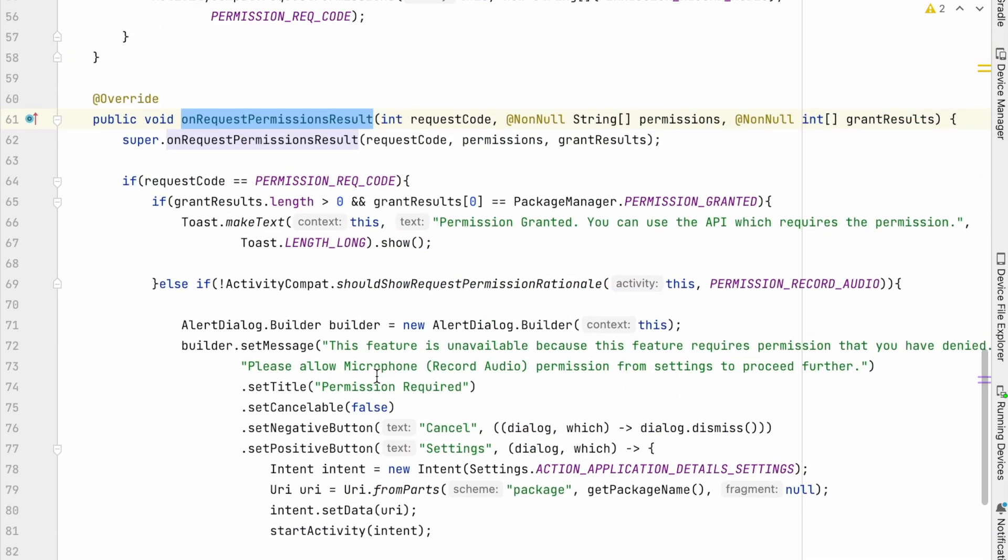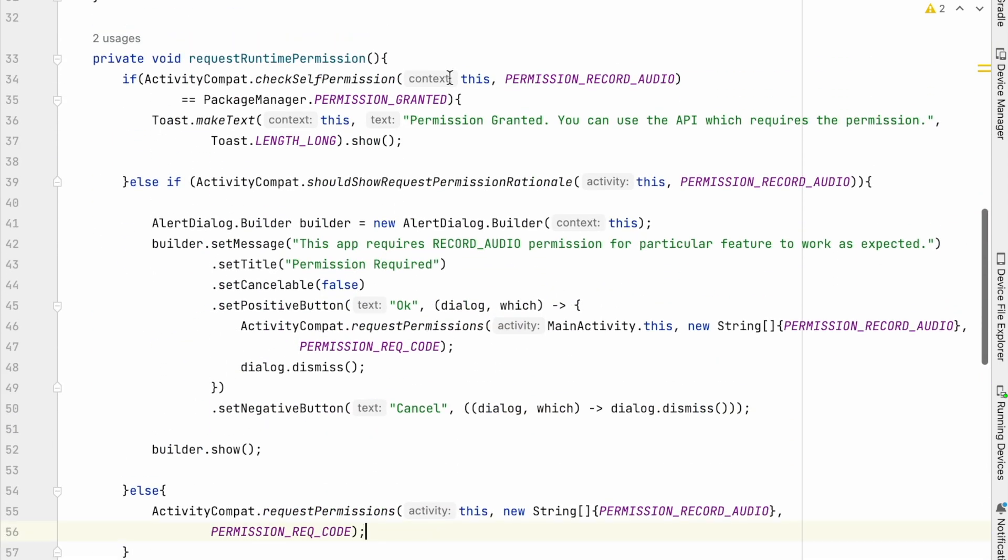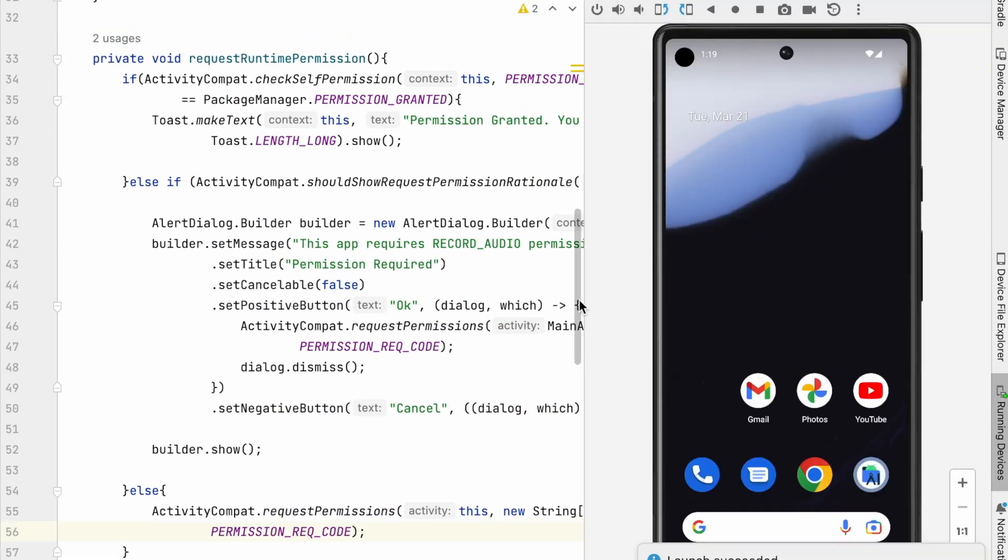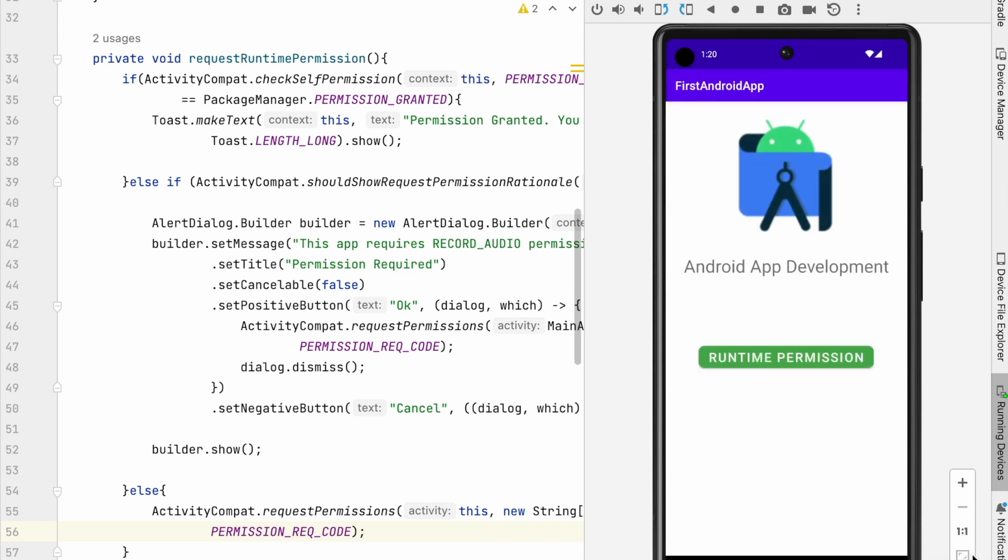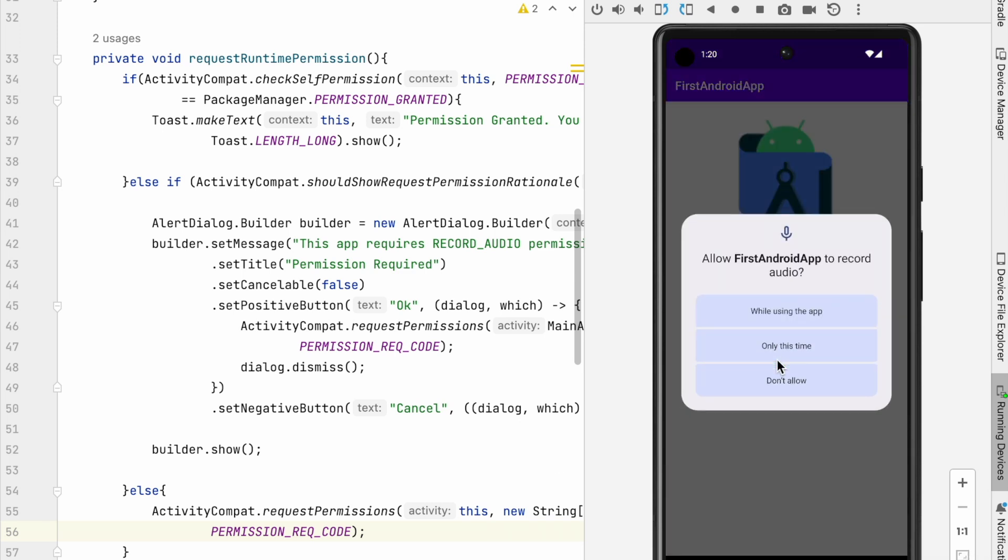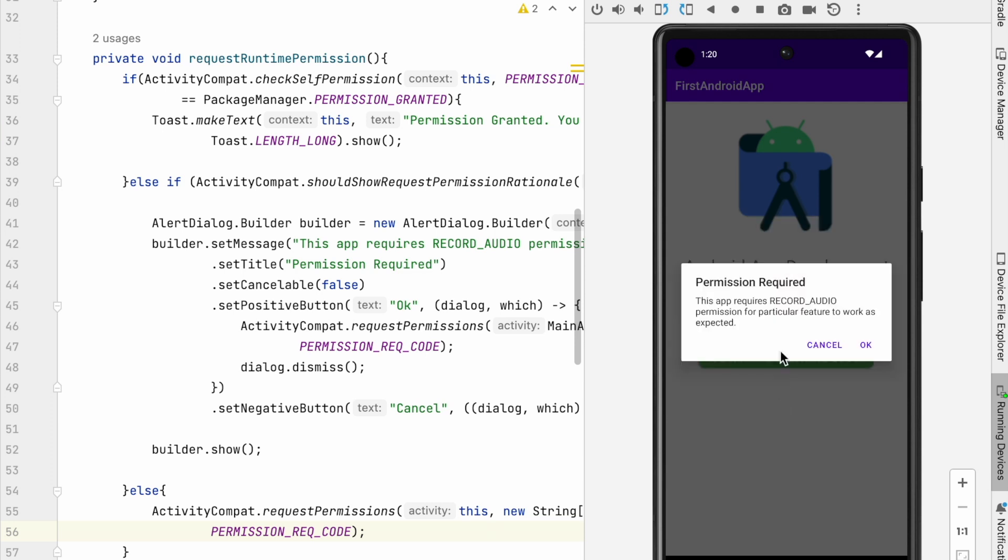Okay, click on the button. See the system dialog is shown. Here user can either select while using the app or only this time options. Means user allowed the permission. If user selects don't allow, then rational message is shown. Which is handled in request runtime permission method. On cancel,